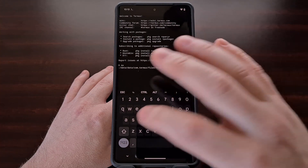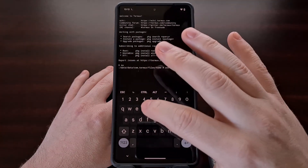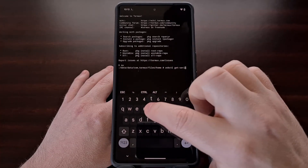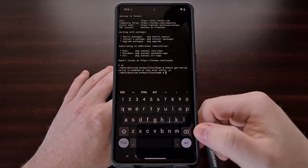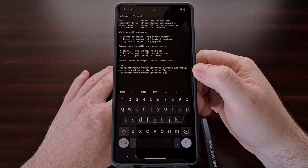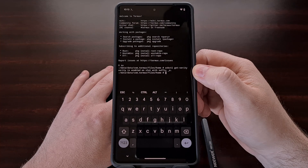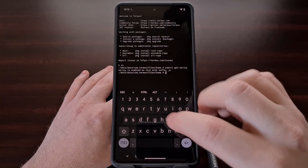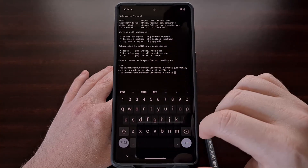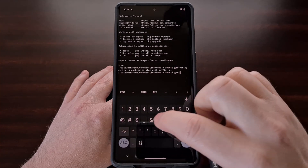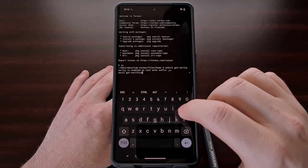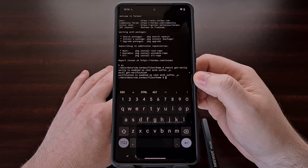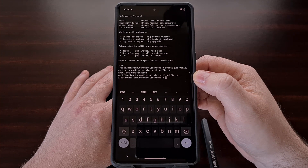The first command we'll be executing is: avbctl get-verity. After we type that out and press enter, it's going to tell us whether verity is disabled or enabled. The second command we're going to need to type out is: avbctl get-verification, and then press enter. Again, you're going to be told whether verification is enabled or whether it is disabled.